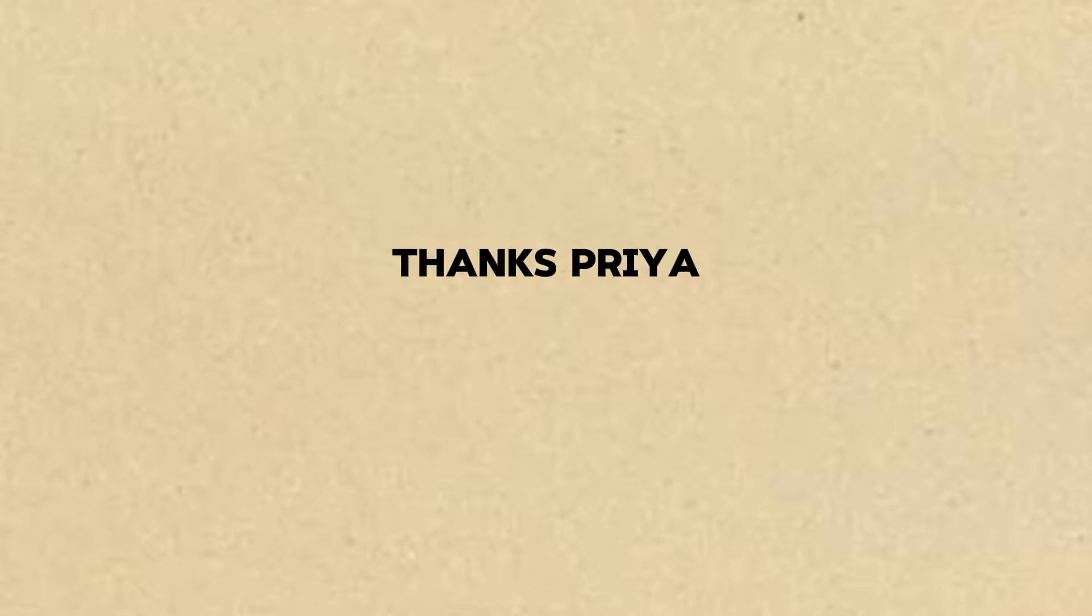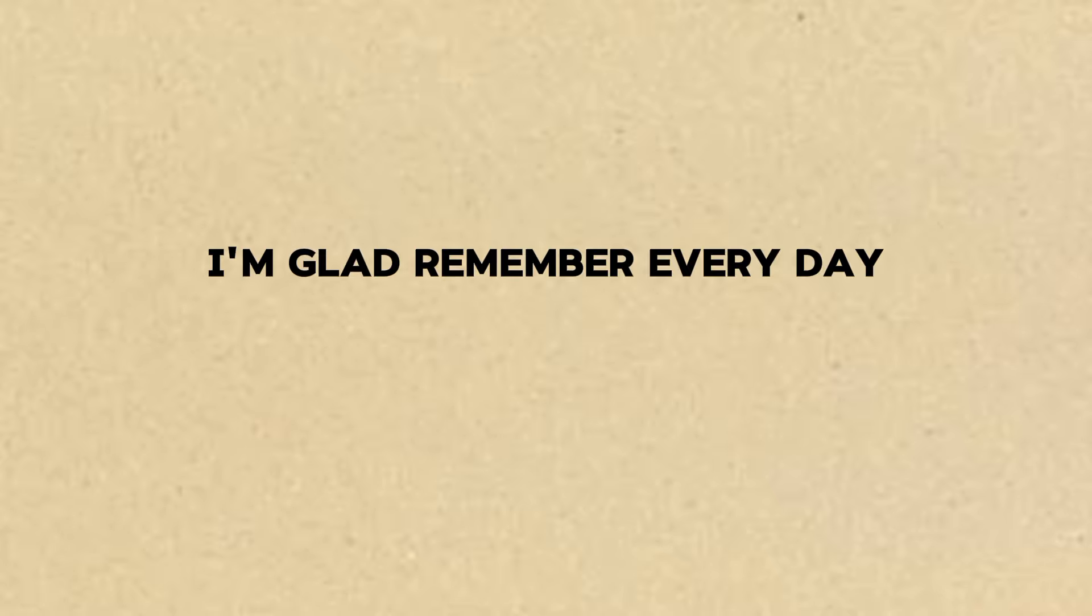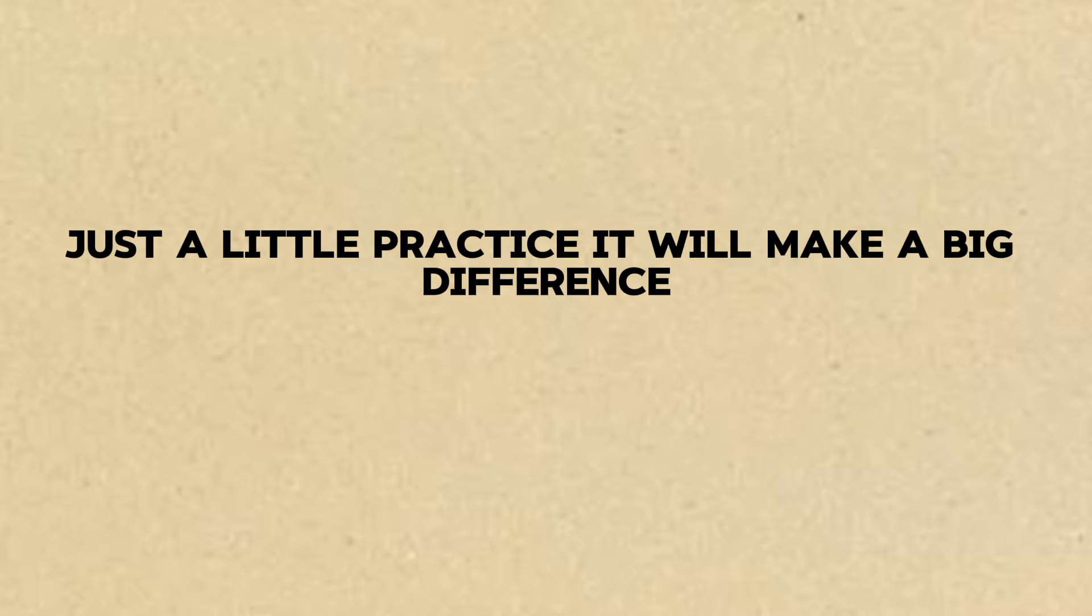See? You're doing really well. The more you practice, the easier it will become. Thanks, Priya. I feel a bit more confident now. I'm glad. Remember, every day, just a little practice. It will make a big difference.